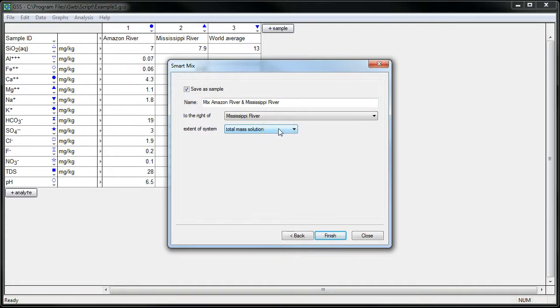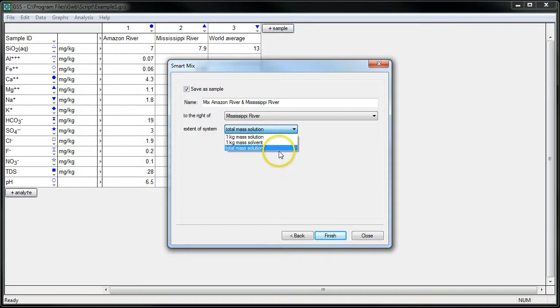So remember, we had a kilogram of Amazon River Water, two kilograms of Mississippi River Water. So our mixture should be three kilograms. And that's what we'll get if we choose total mass solution.